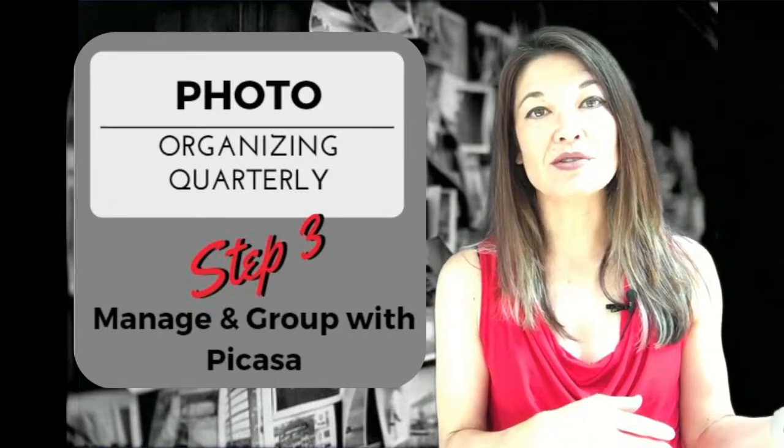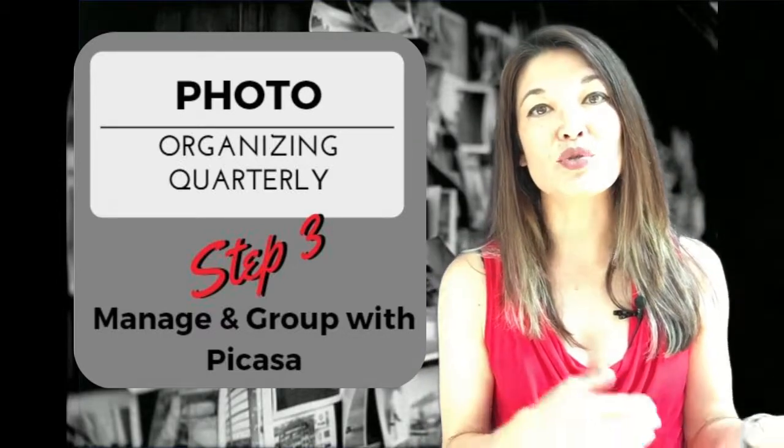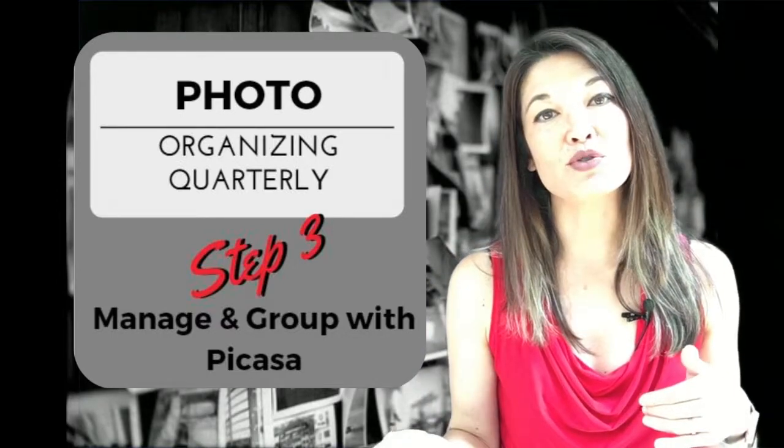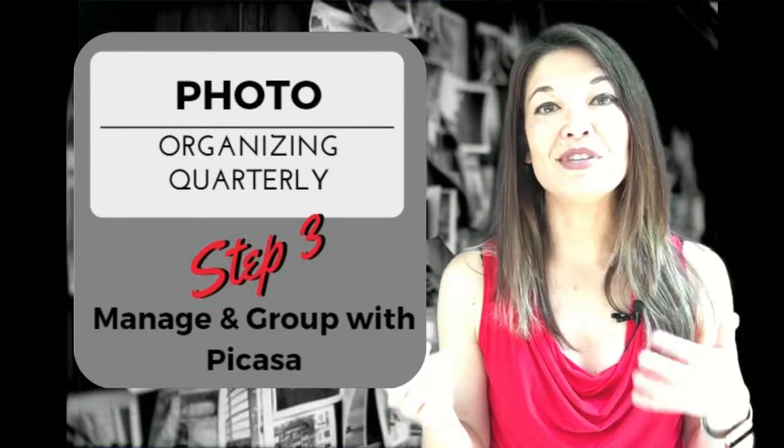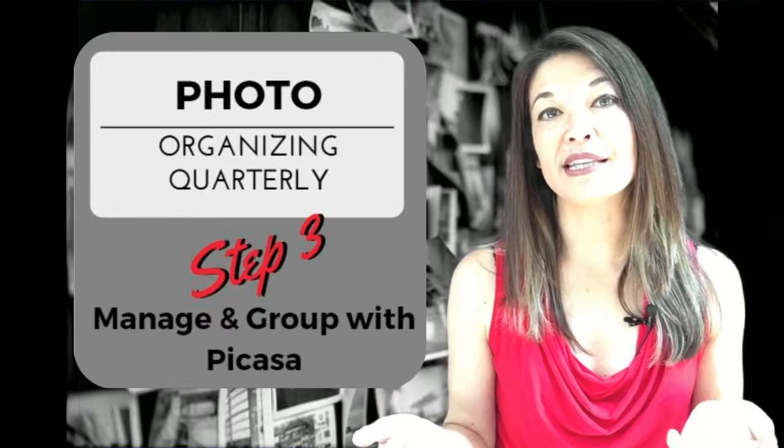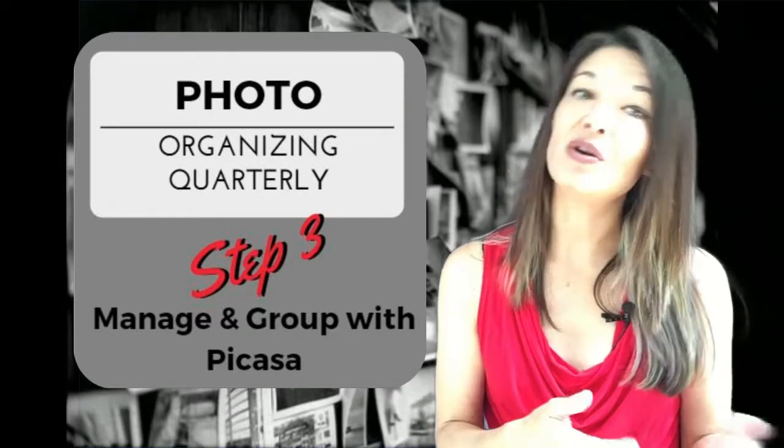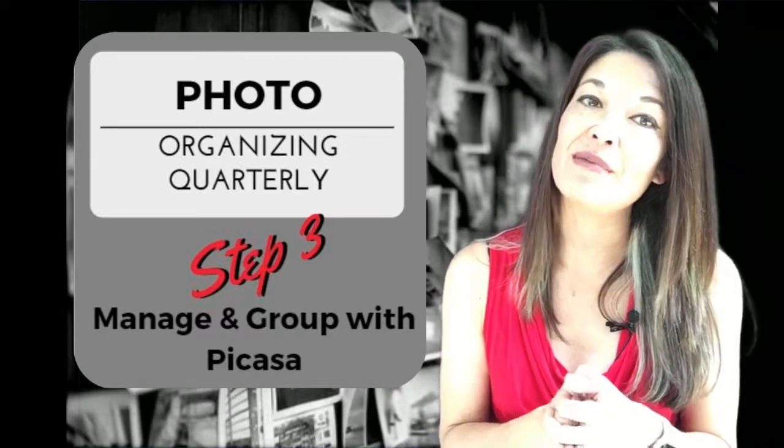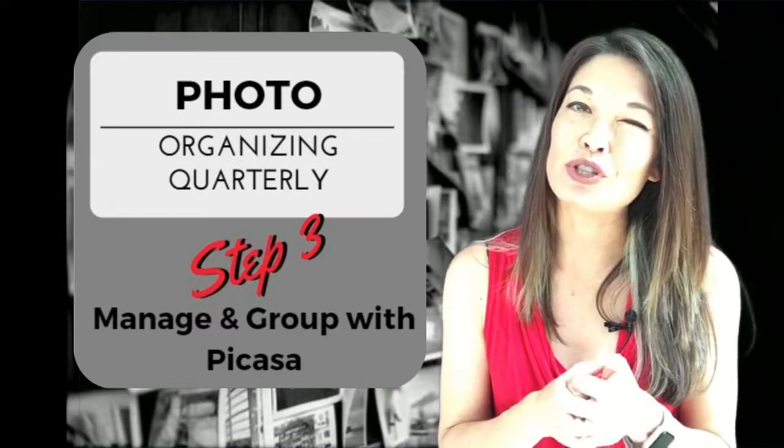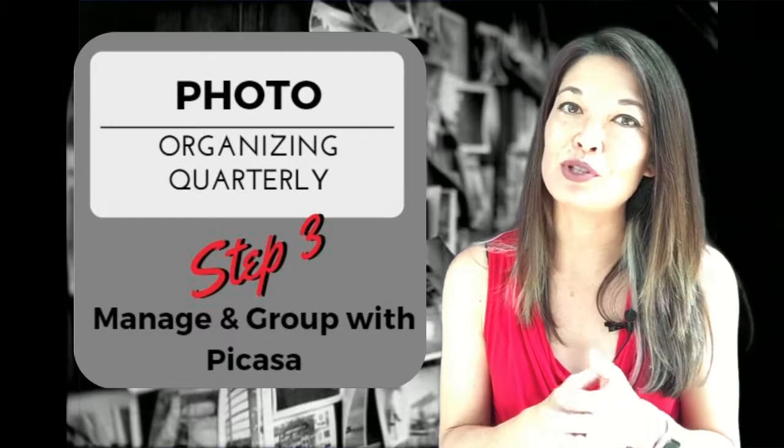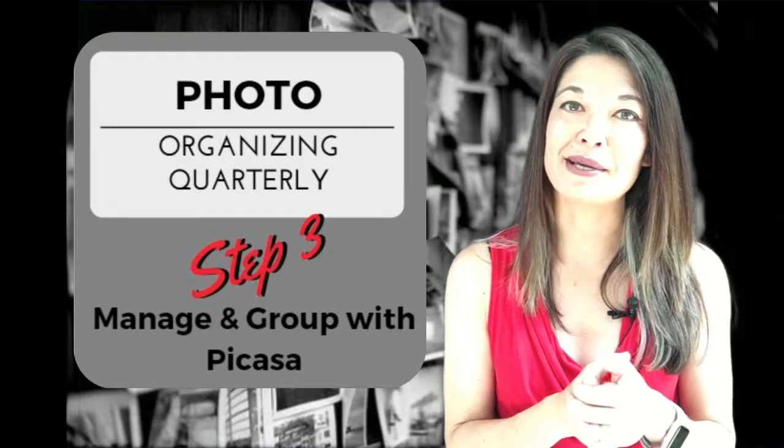In the first two videos I covered storing my photos centrally and physically organizing them simply. In this video I'll talk about how I manage and virtually group my photos using Picasa.